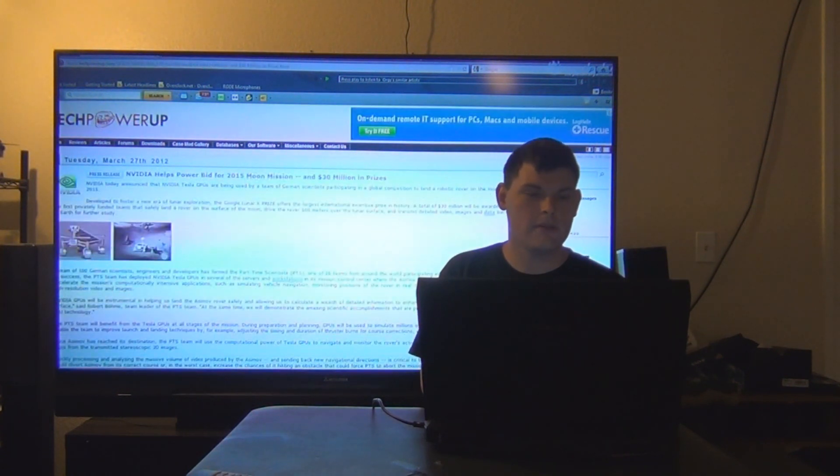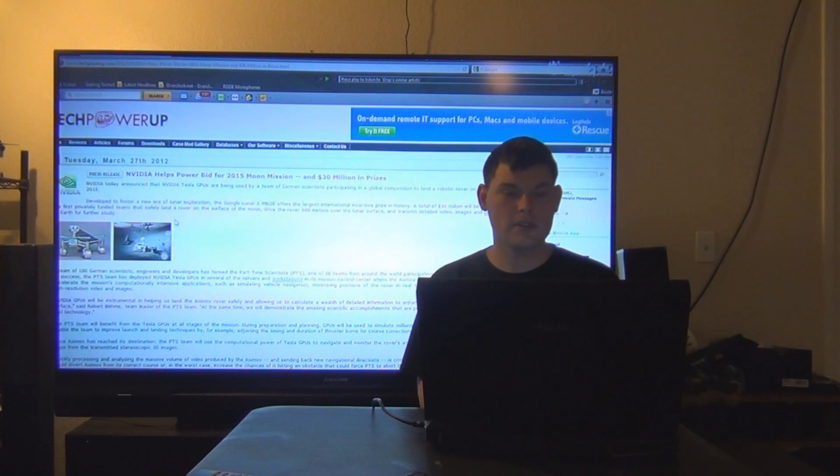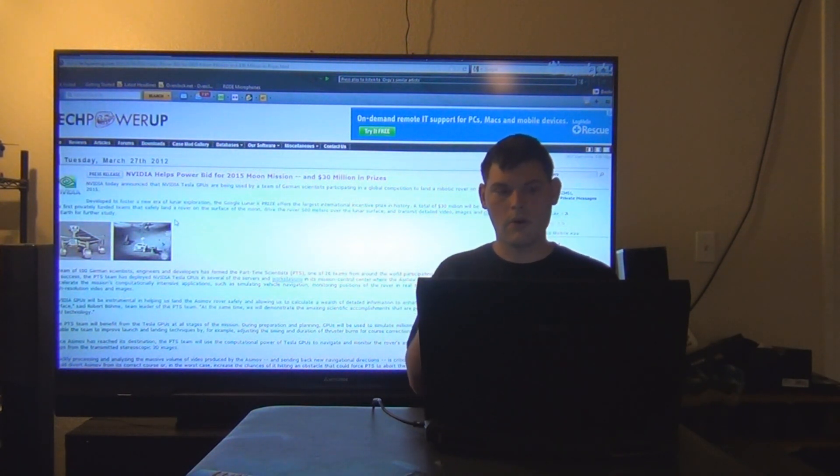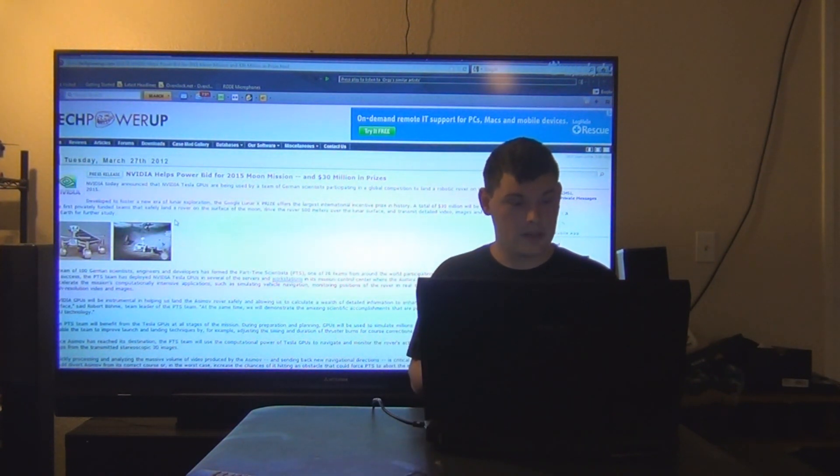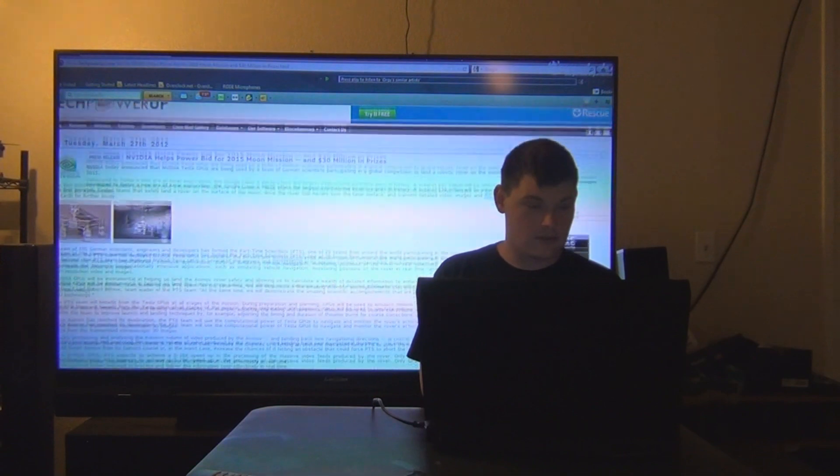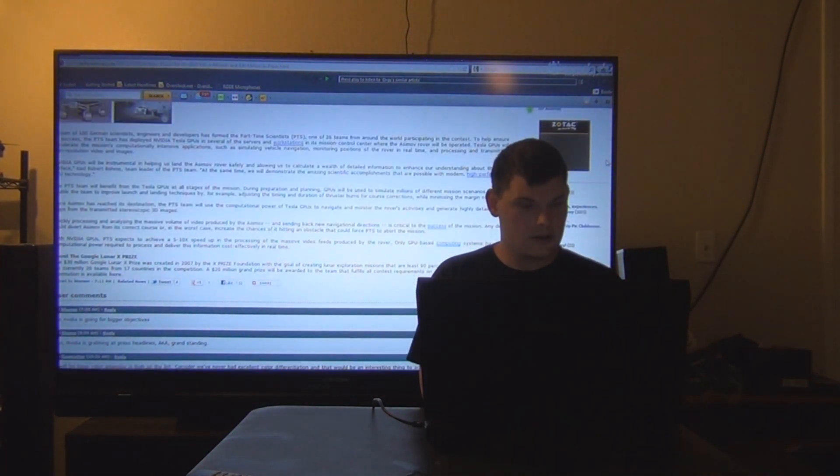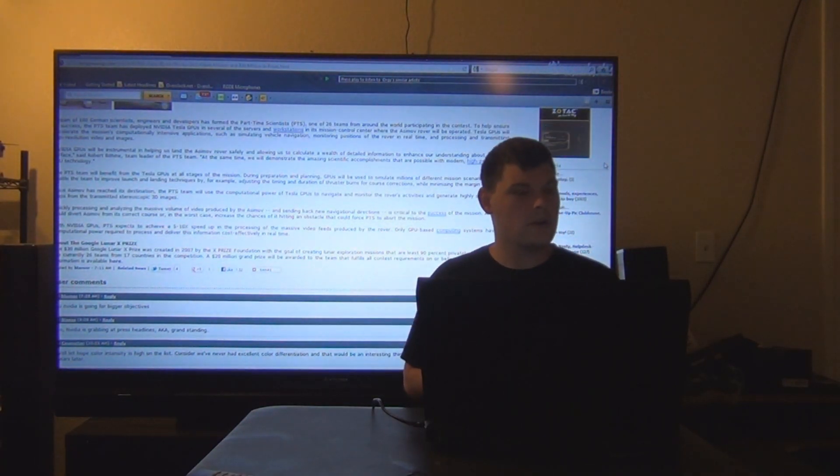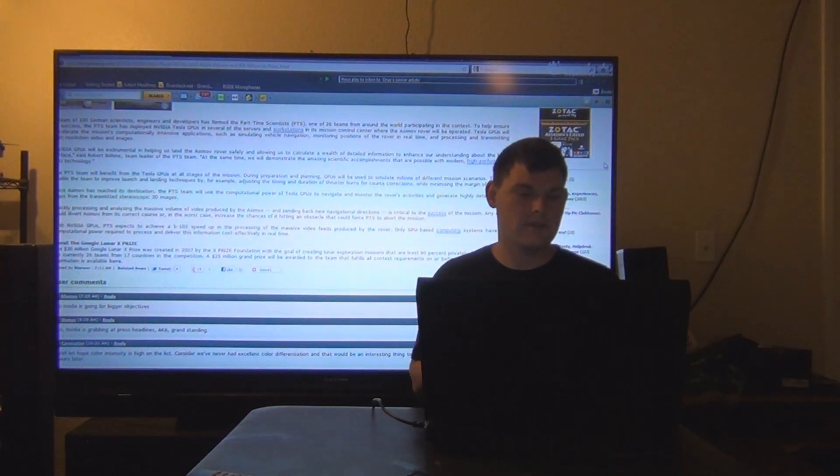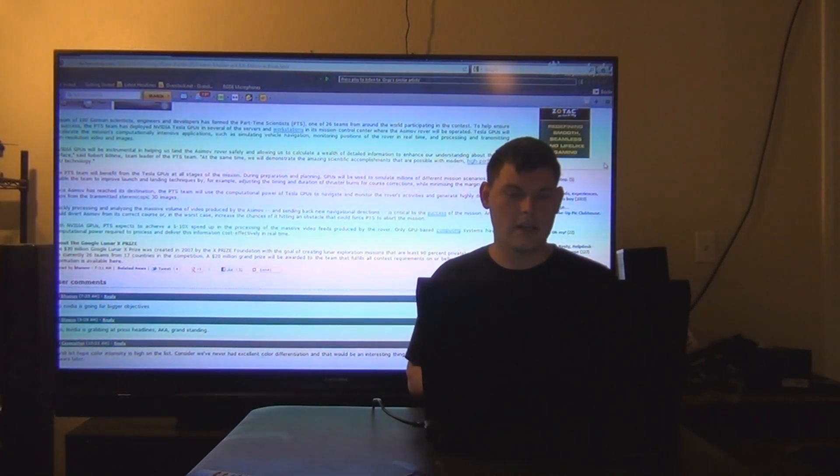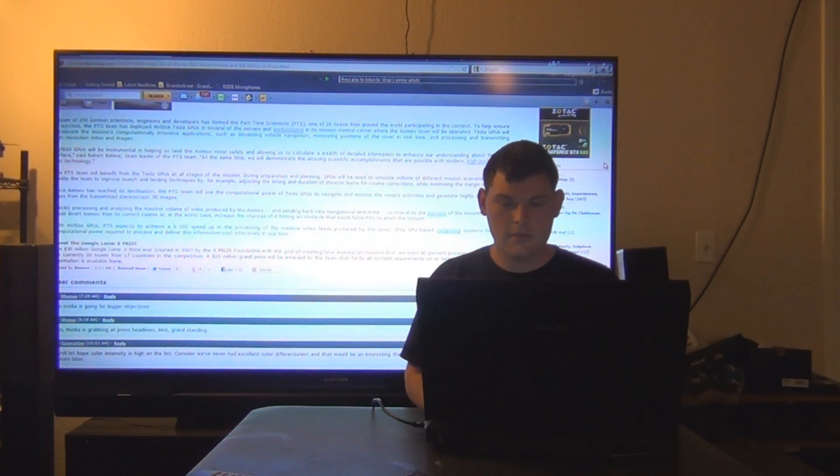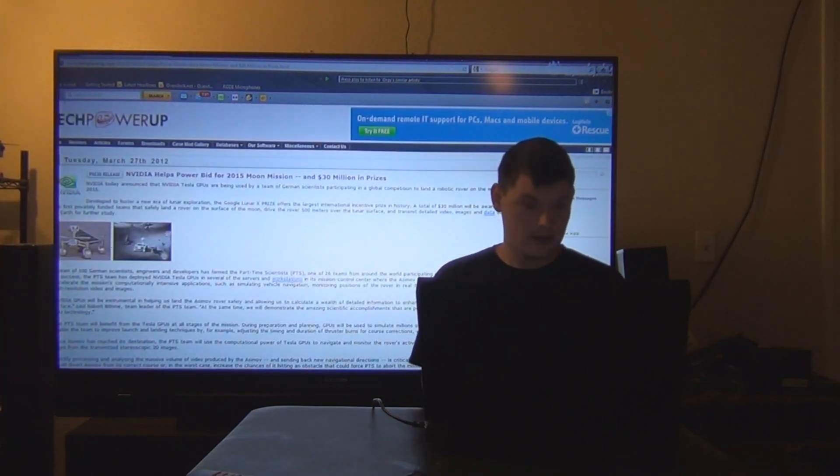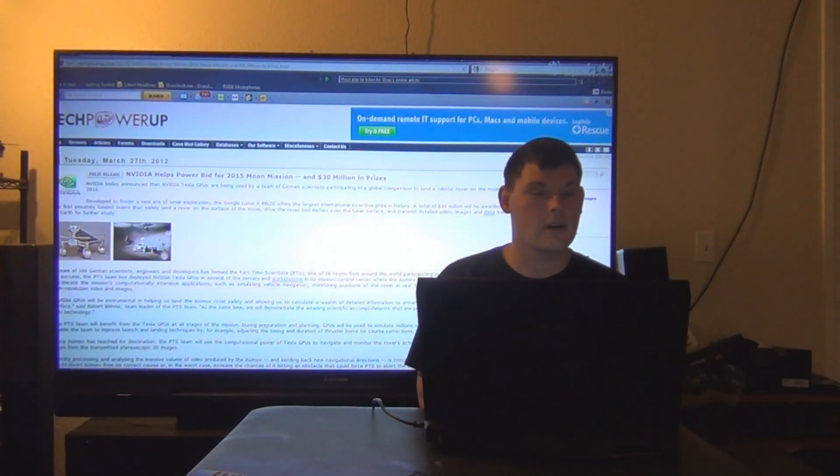Next up, NVIDIA helps power bid for 2015 moon mission and $30 million in prizes. Basically what they want to do is send a robot Land Rover and explore the moon. The $30 million Google Lunar XPRIZE was created in 2007 by the XPRIZE Foundation with the goal of creating lunar exploration missions that are at least 90% privately financed. So that's why they're giving away that nice money. That's pretty cool.